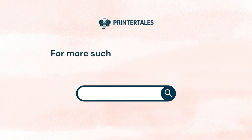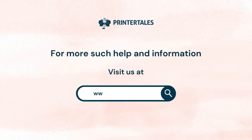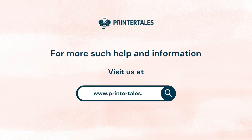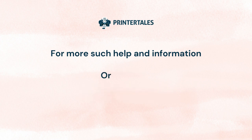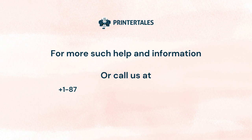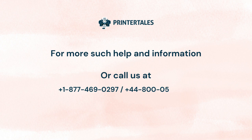For more such help and information, visit us at www.printertales.com or call us at +1-877-469-0297 / +44-800-054-8150.